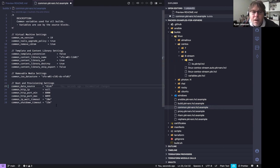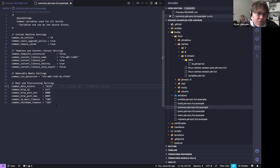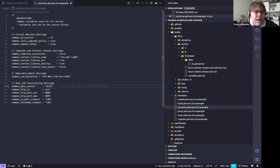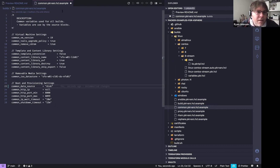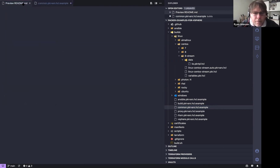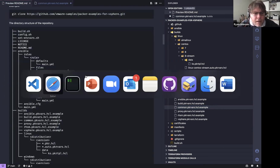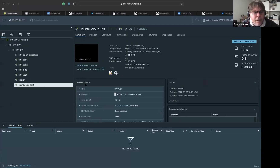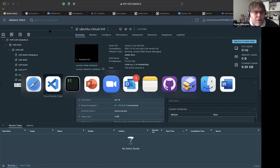It's literally just changing one variable in the common vars from 'http' to 'disk' — that's all you have to do to switch all builds over to the disk-based method. You can also configure whether to export to the library, the library name, and more — it's highly configurable.